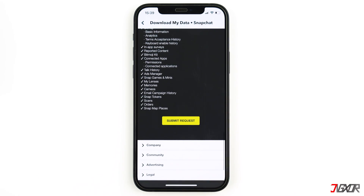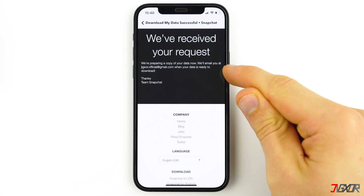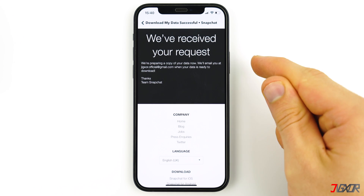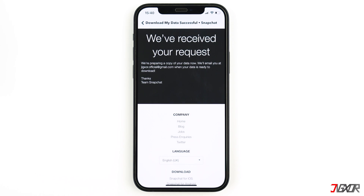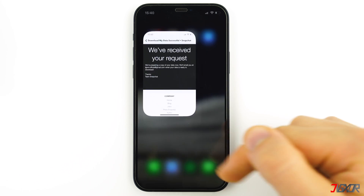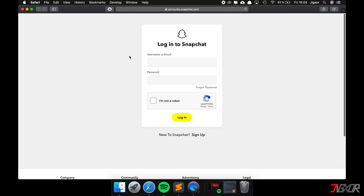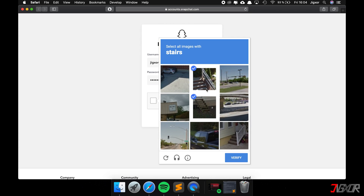You will then receive a link to your email address with which you can download a zip file that contains all the data that Snapchat has saved about you — hopefully this includes your memories. Note that it can take up to 24 hours until you receive the link. After you receive it, open it on a computer because this step will not work on an iPhone. Log in again and download the zip file.